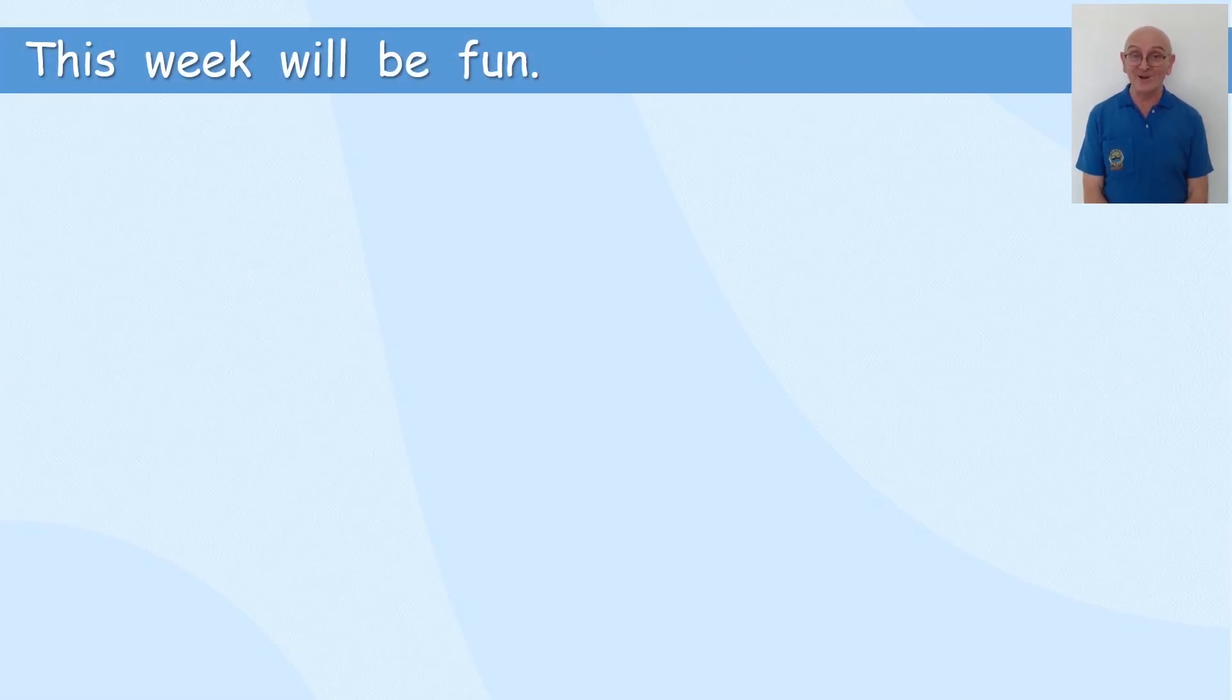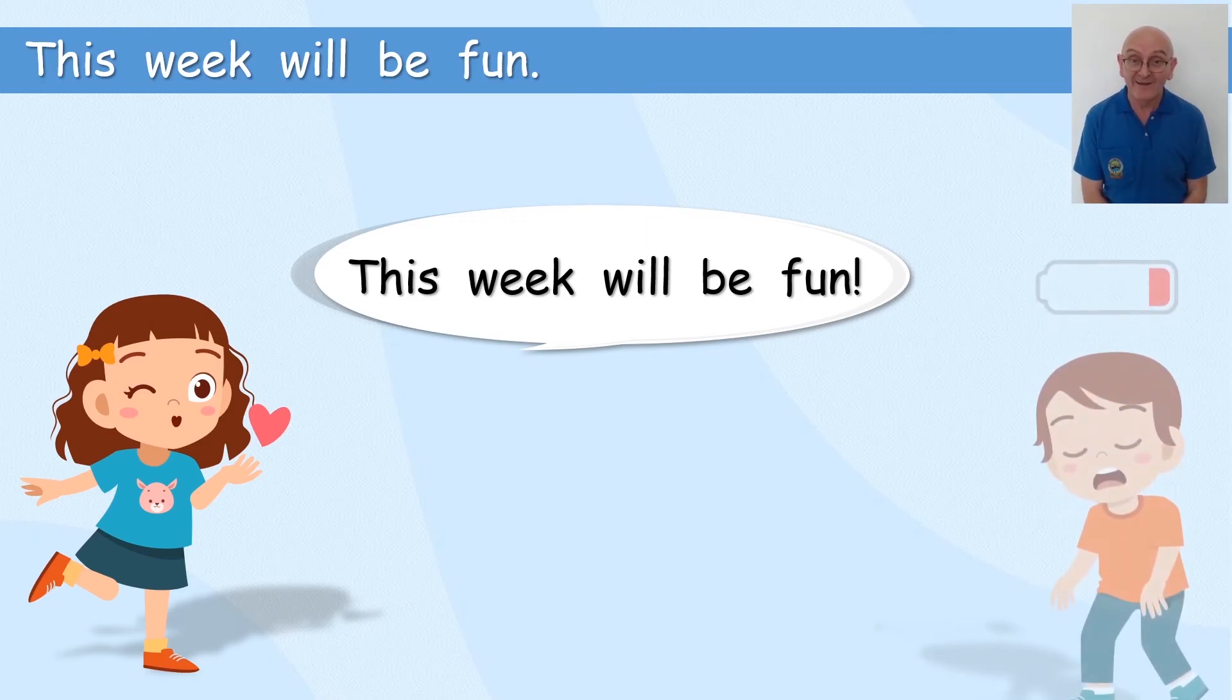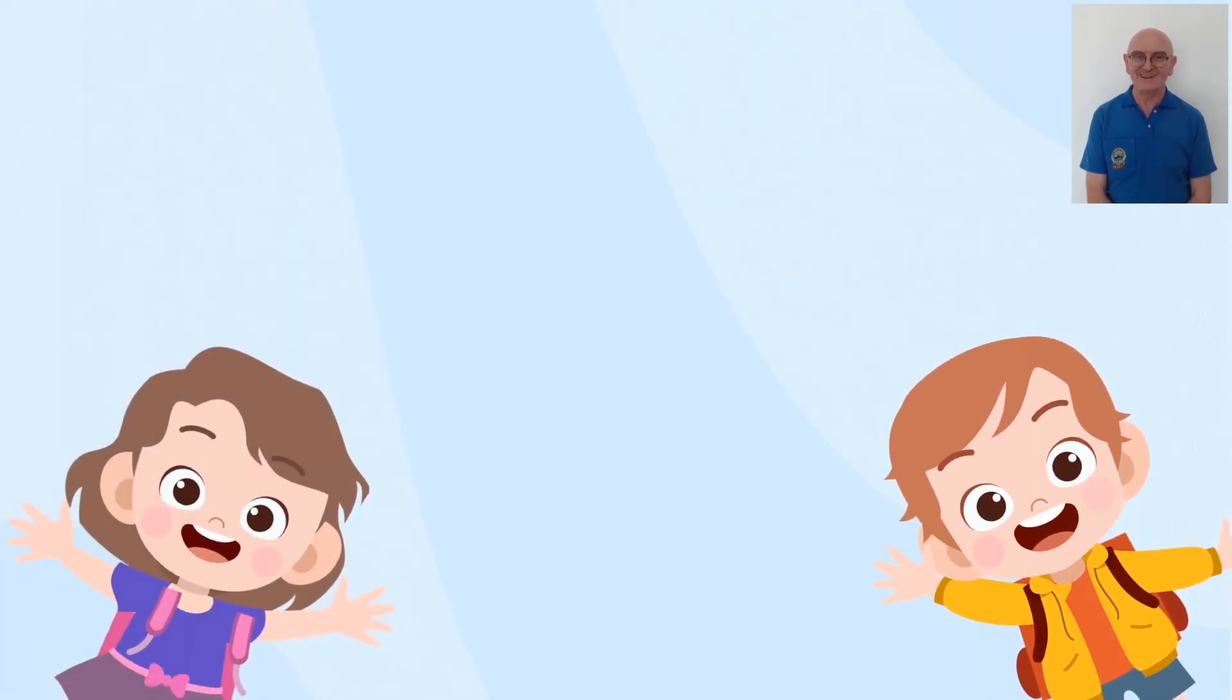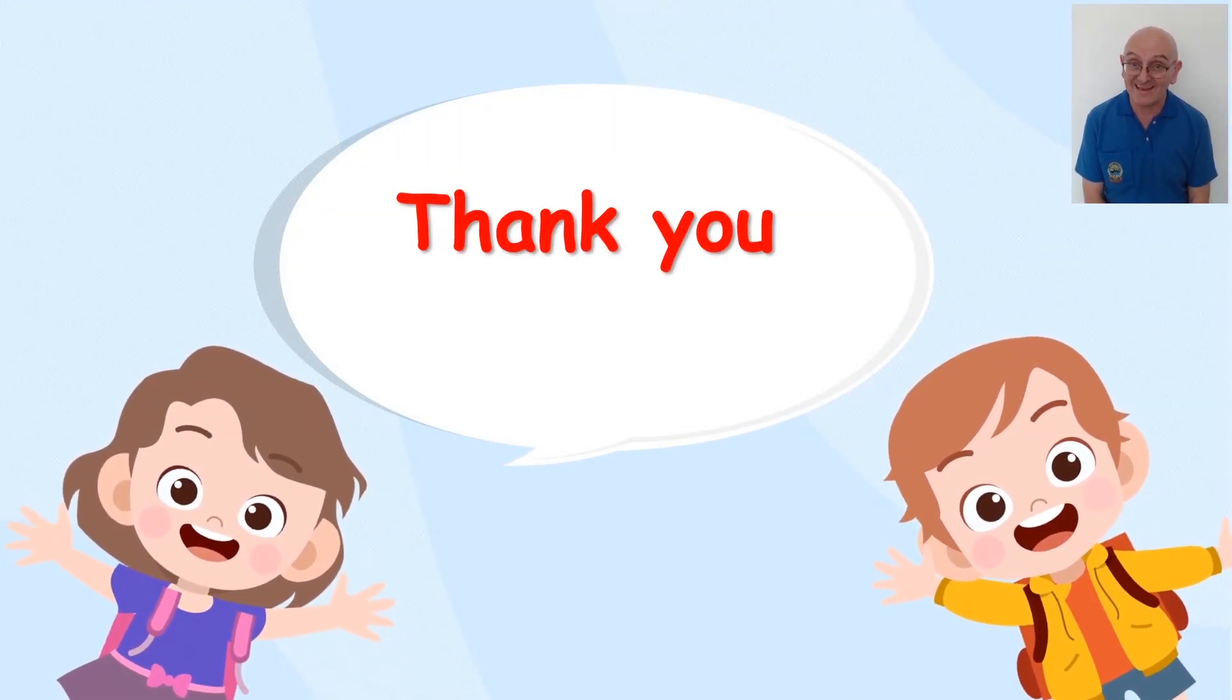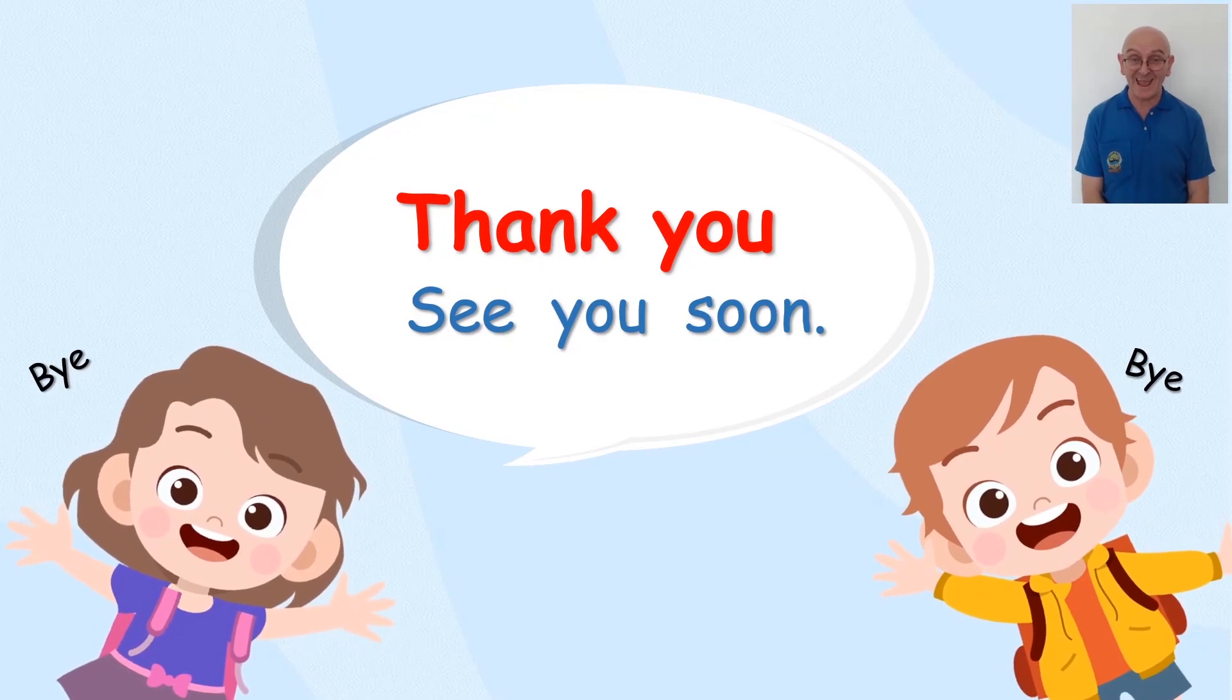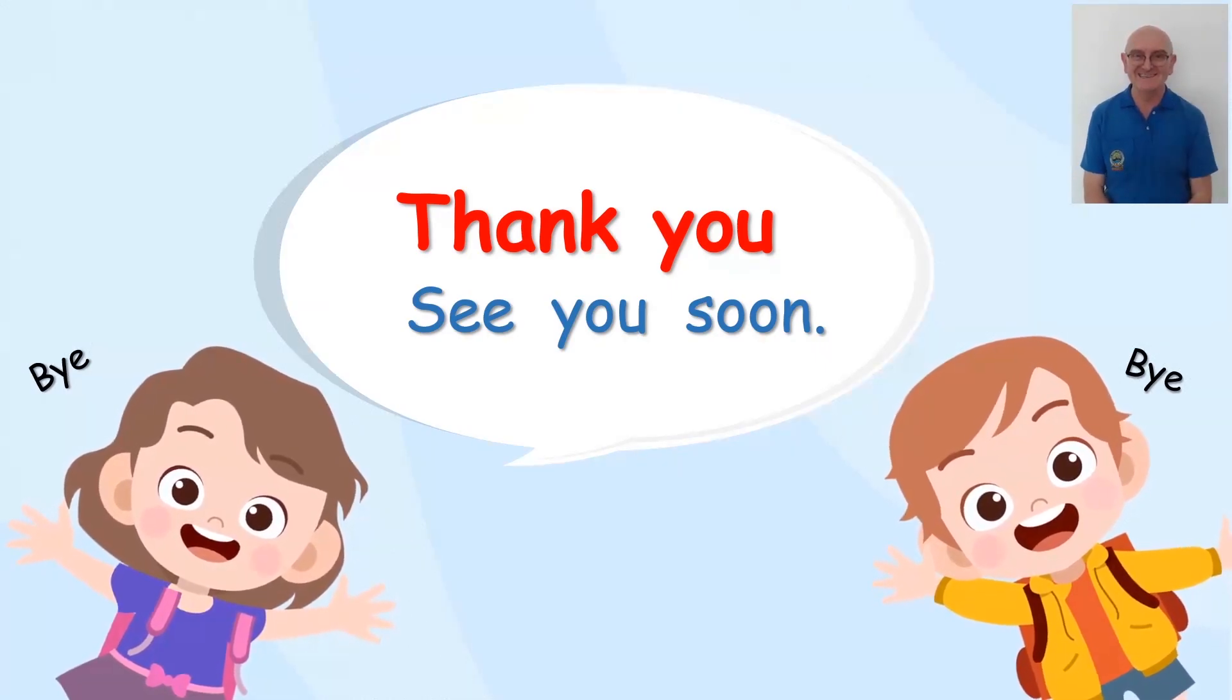This week will be fun. Lots of fun. This week will be fun! You will need a lot of energy. Can you do it? Yes, you can. Well done. Go guys. That is great. Thank you and see you soon for lots of really exciting fun with the exclamation mark. Bye, guys.